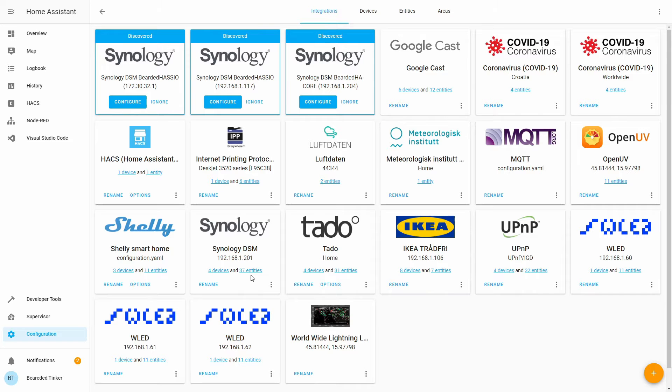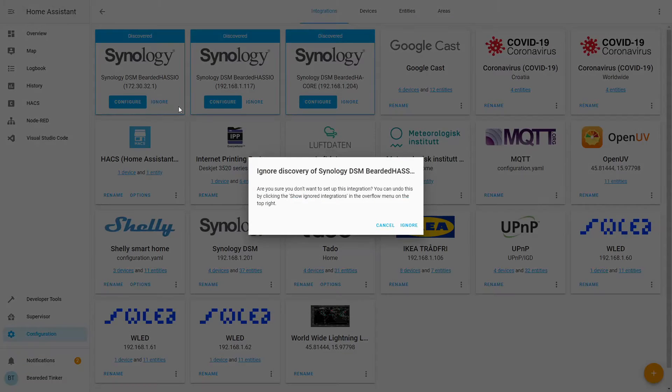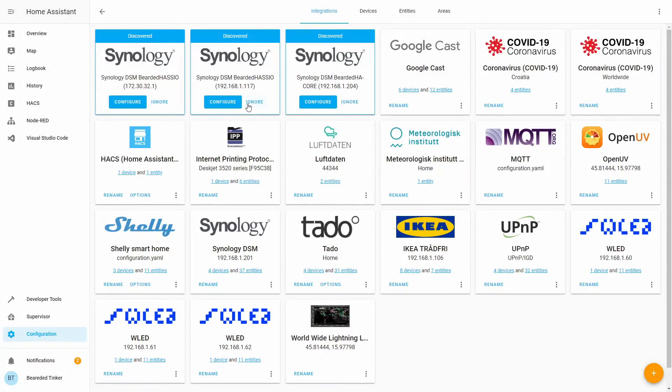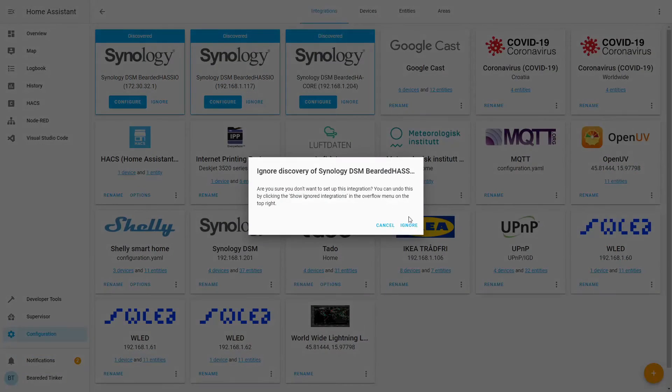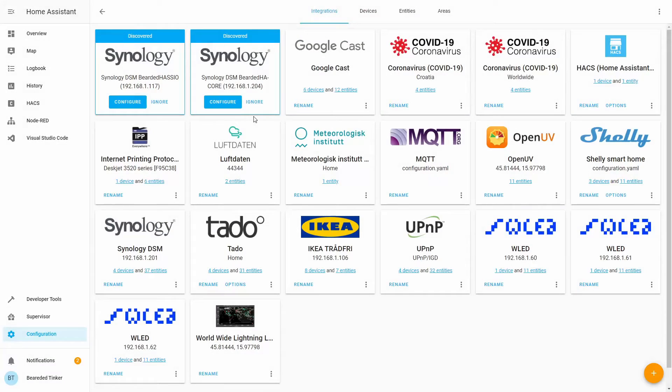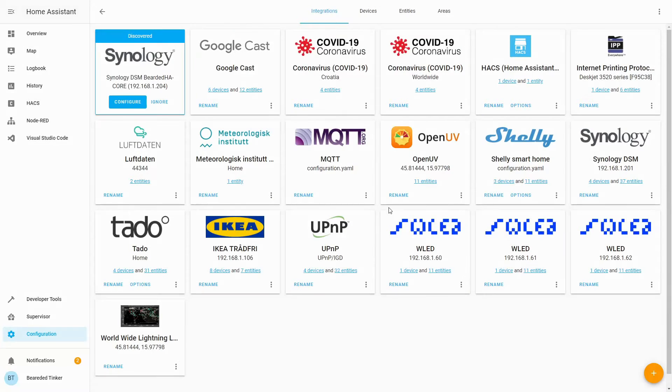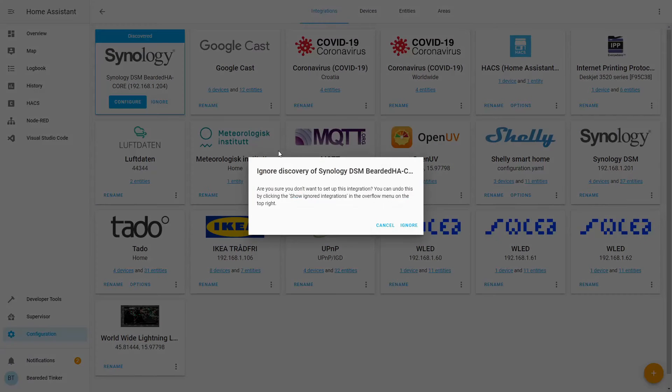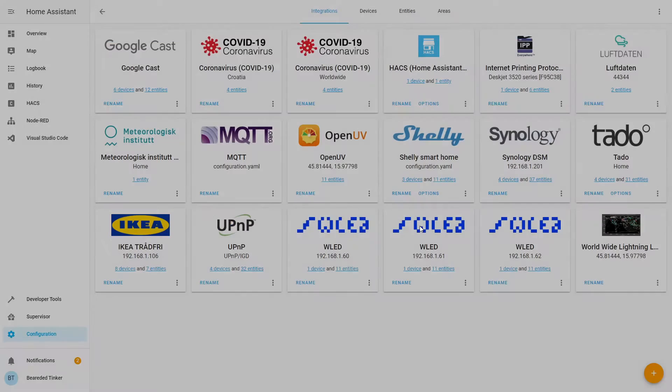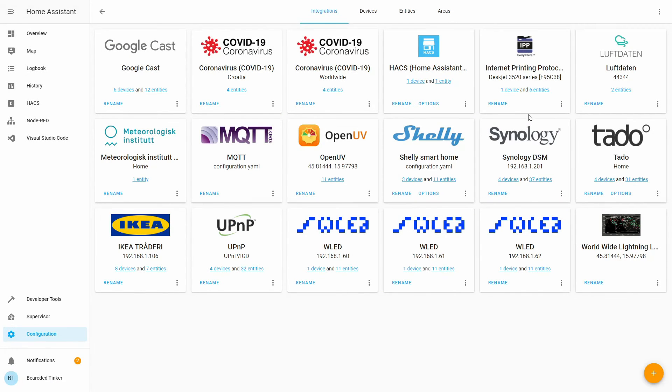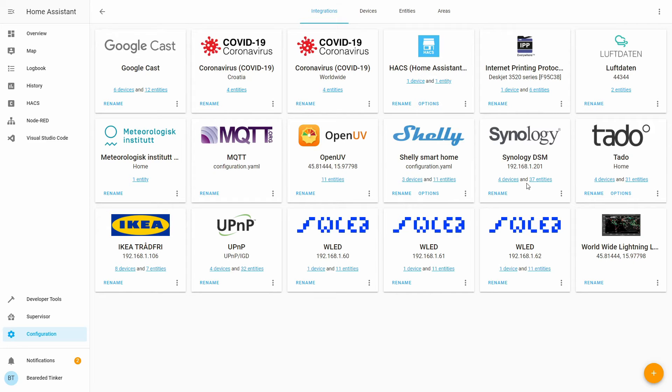The thing I have to do now is I have to ignore all the other instances of Synology because unfortunately at this point I cannot add them as integration inside Home Assistant. Also, as you noticed you cannot change the name, so the device itself will be known as Synology or Synology DSM.